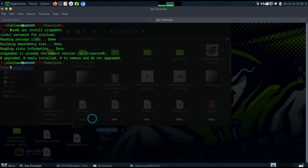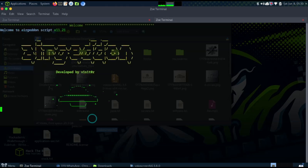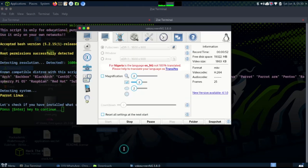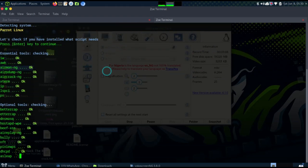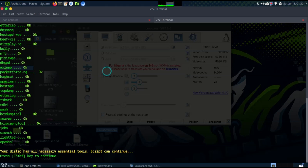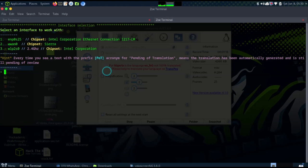Now we're going to enter into airgeddon. You should see something like this - it detects your system and your resolution. You need root permission for this. It will also check all the tools that airgeddon uses, since it runs using many different tools. Click enter to continue.